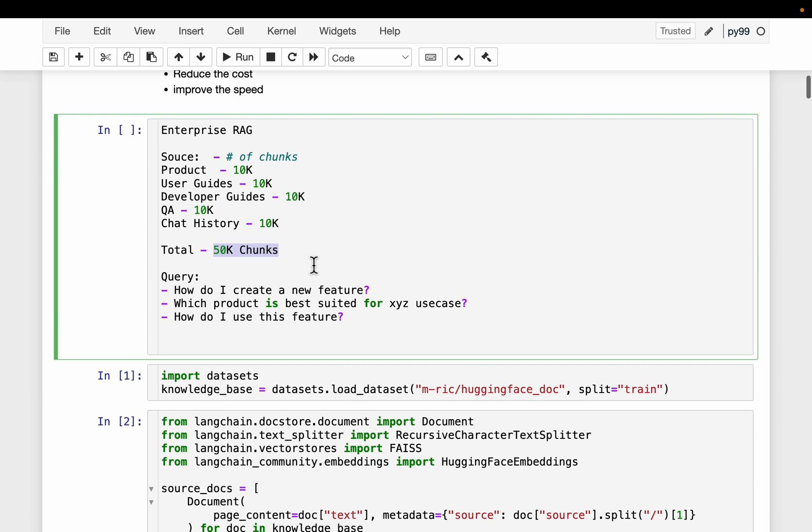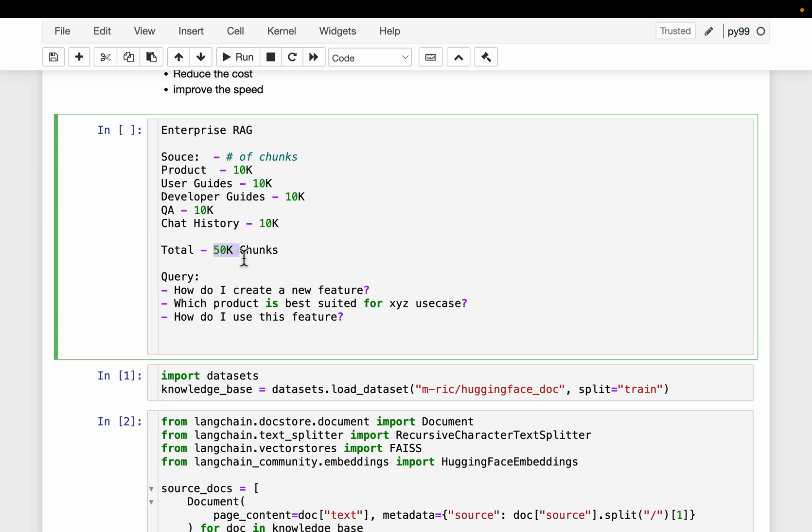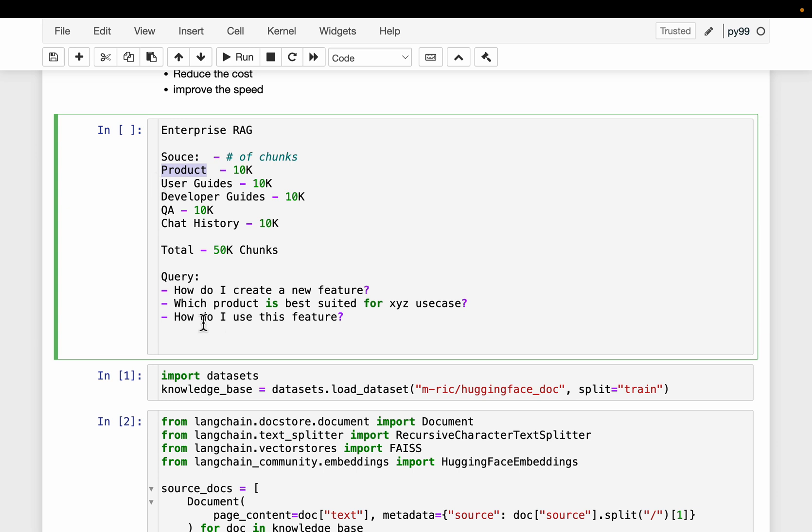We build the system and different users ask different questions. Here we have a few examples. How do I create a new feature? In a standard RAG we search through all 50,000 embeddings to find the relevant context, but we know the relevant context to this question is going to be in developer guides. Similarly for questions like which product is best suited for XYZ use case, the relevant context will be in product-based documents. And finally, how do I use this feature? The context is most likely to be in user guides. For all these different questions by default we'll be searching through all 50,000 chunks. What if we could find out which data sources are relevant to the user query and search only within those data sources? That would save us a lot of cost as well as improve the latency. That's exactly what we're going to build today.